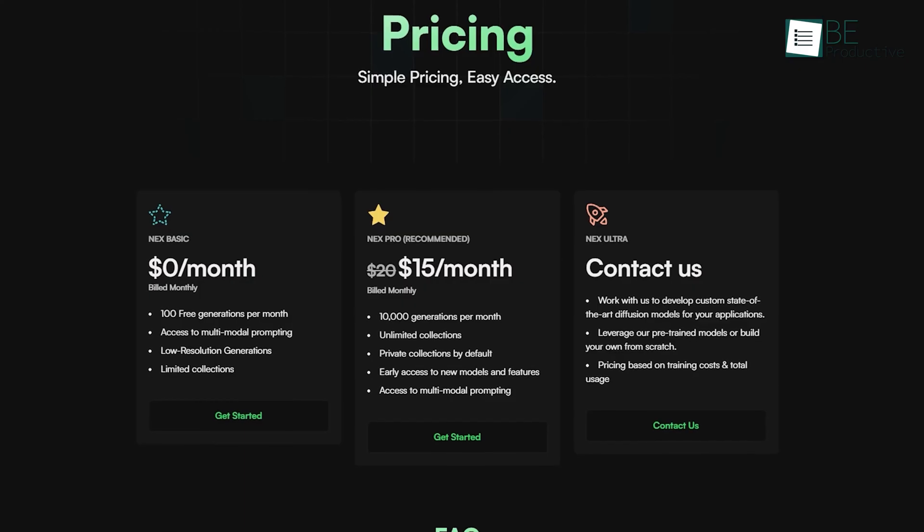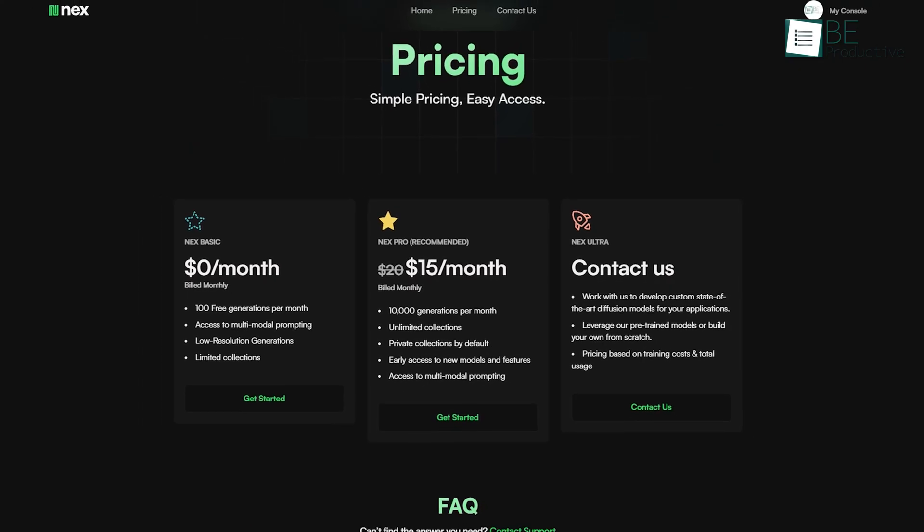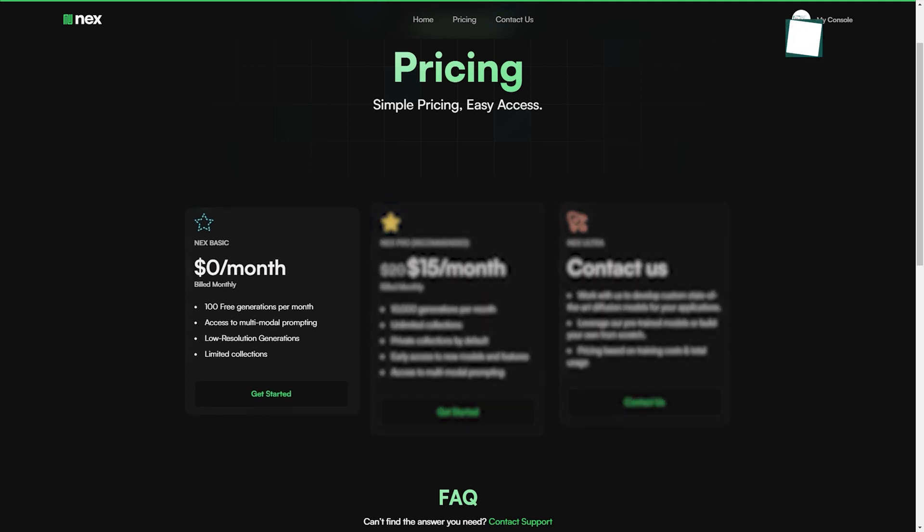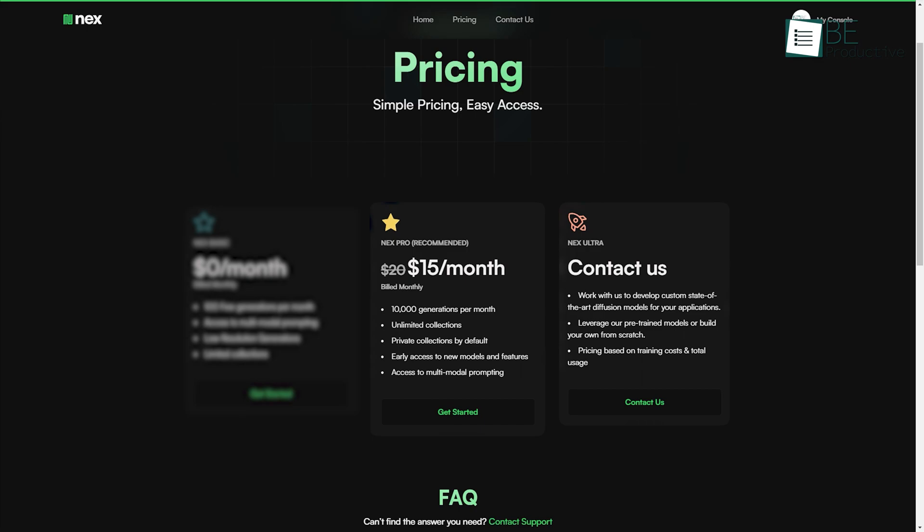Before wrapping up, let's take a look at its pricing plan. This AI art generation website comes with both free and paid plans. While the basic plan allows you image generation up to 100 per month, you can also upgrade to the pro plan for more images and features.